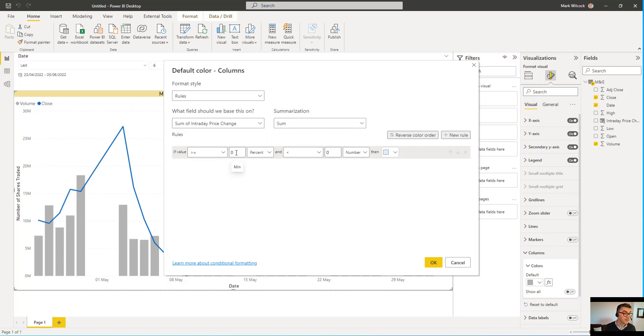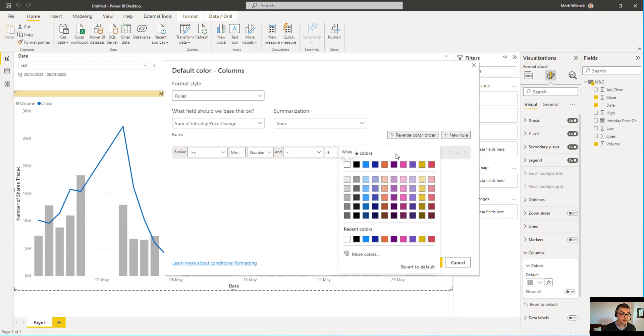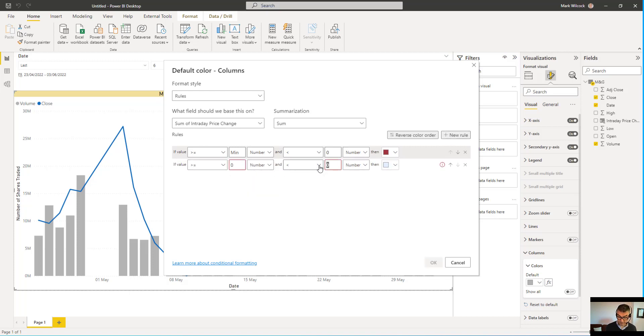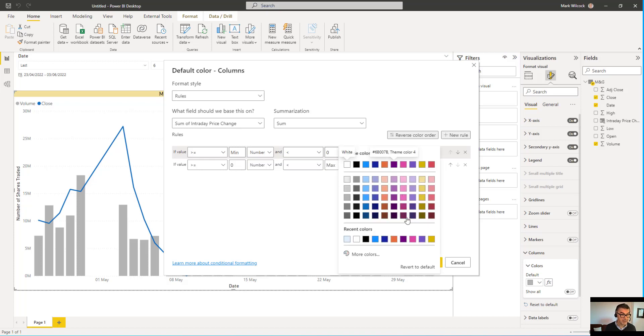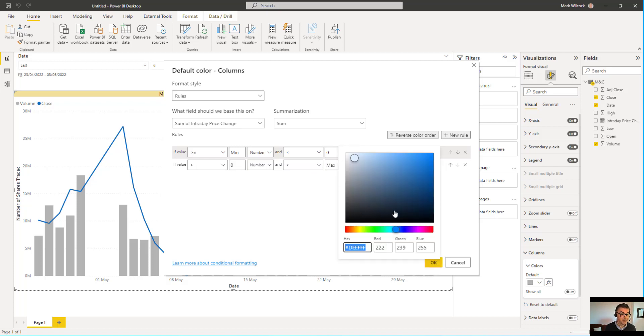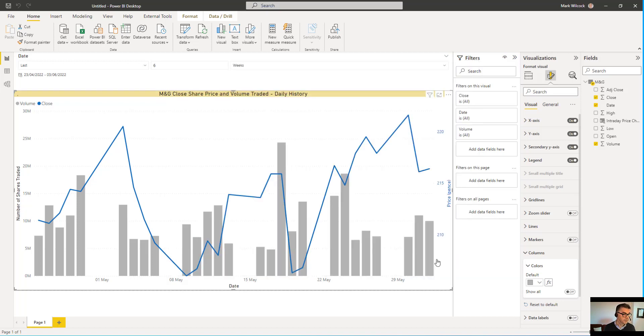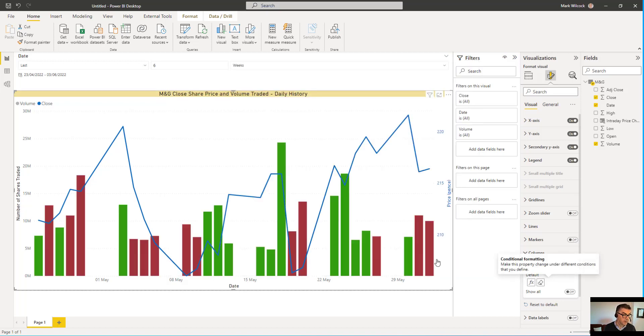And what I'm going to say, if the value is greater, remove that, that just becomes minimum. We'll make that a number. And less than zero. Then what I'm going to do is have some sort of red. And add a new rule. If it's greater than zero, a number. And less than whatever the maximum is. Then I will make it into a green. And I'll click OK. And our columns now are the right colors, depending on if the price goes up or down during the day.